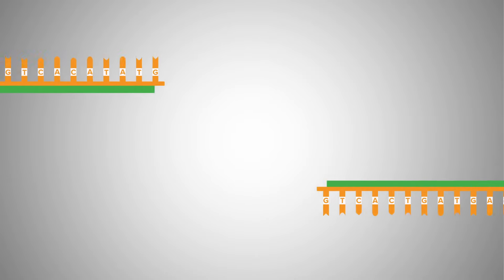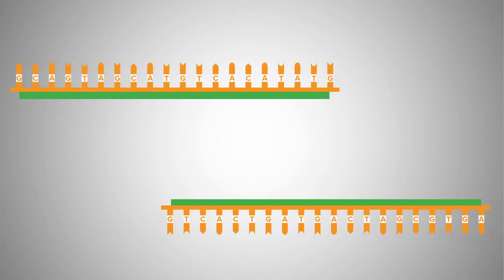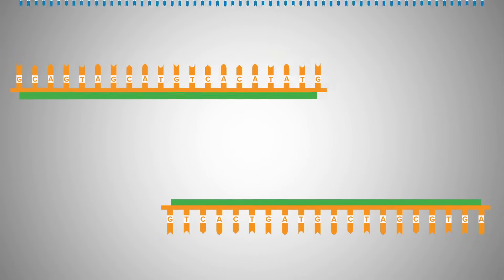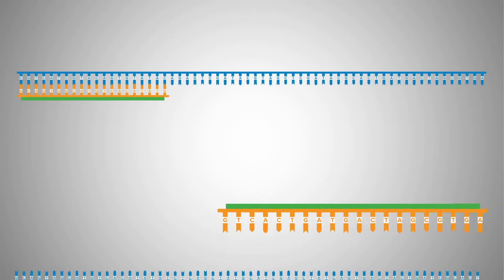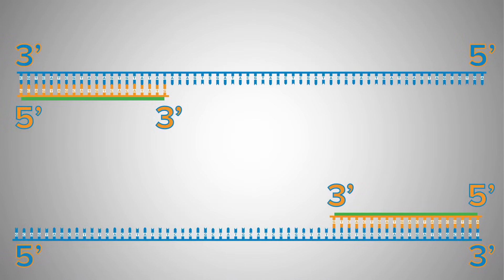As you know, PCR reactions require two complementary oligonucleotide primers. Primers are short single-stranded DNA fragments that anneal to the regions upstream and downstream of the DNA segment to be amplified.